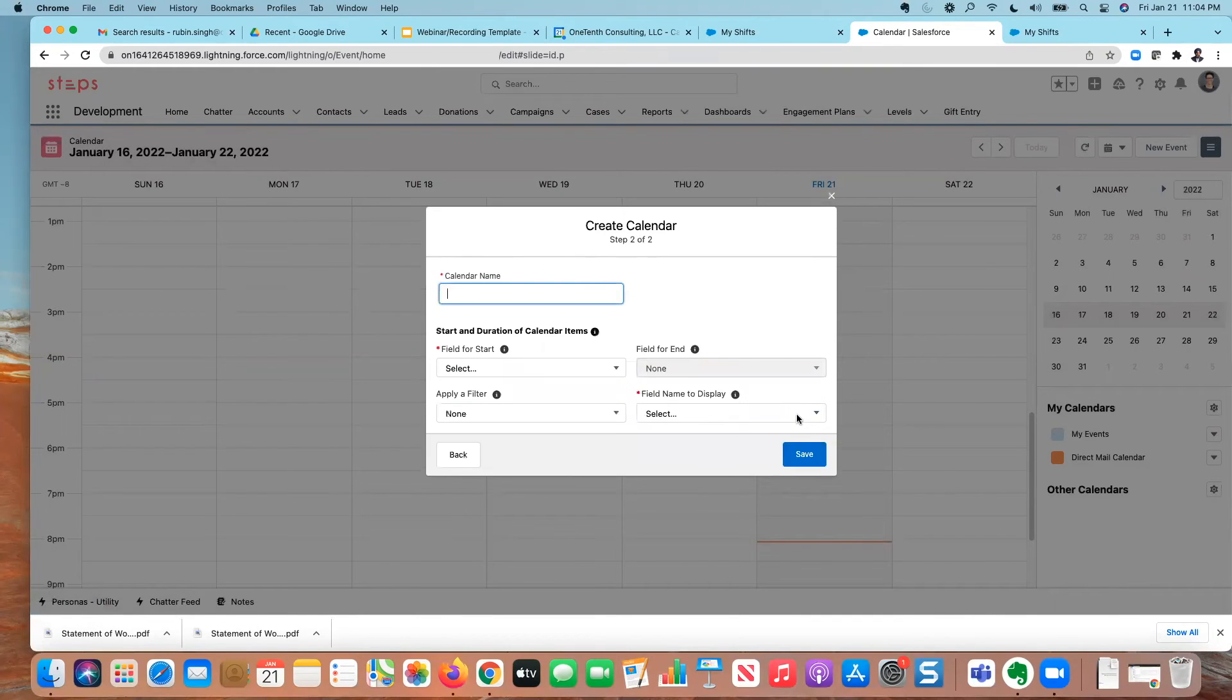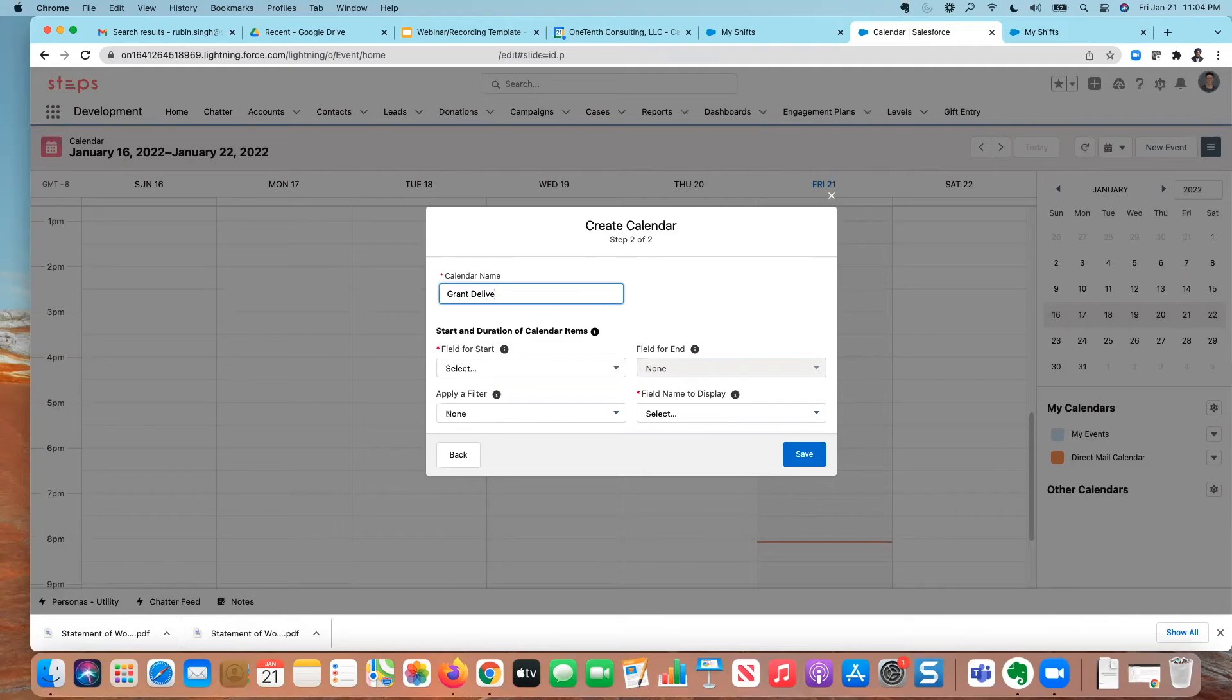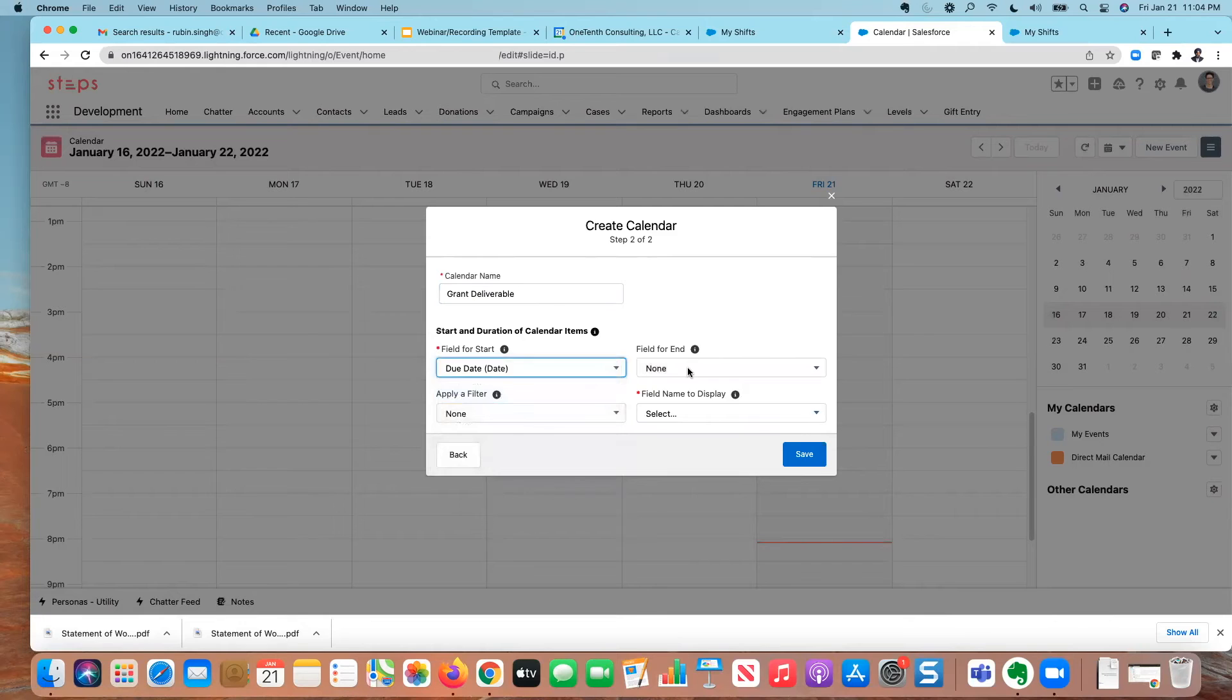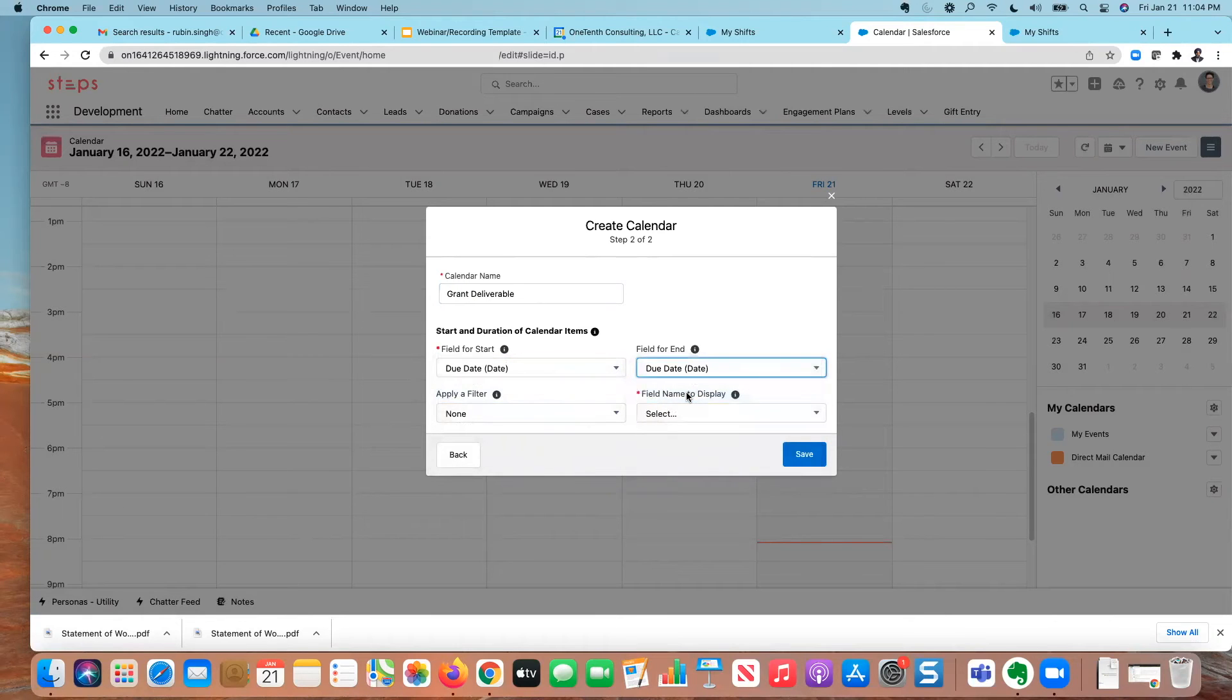And then it asks me, what do you want to call this? I'm going to call this the grant deliverable calendar. And I'm going to base this calendar off the due date. I have a few options here. But in this case, I'm going to go with the due date. I'm not going to apply any filters here.